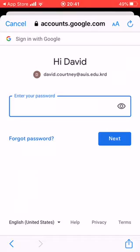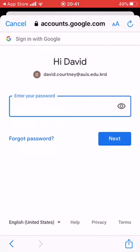After that, it will ask for the class code. The class code is the last letters at the end of the link from my email. So try that.